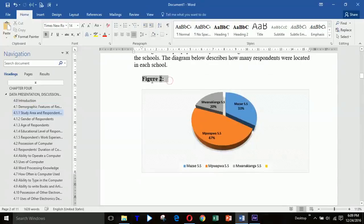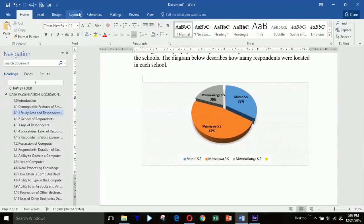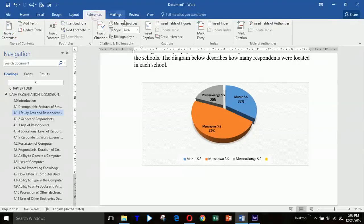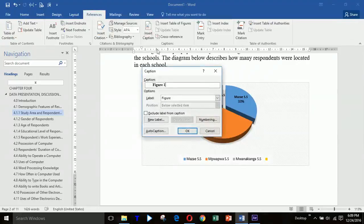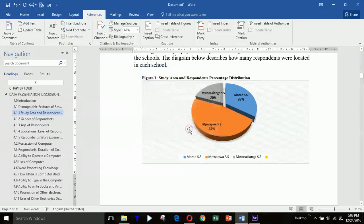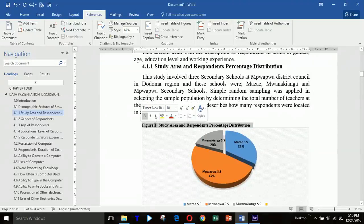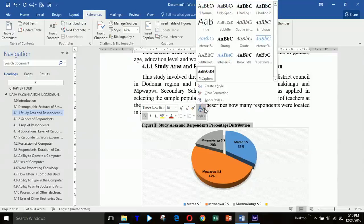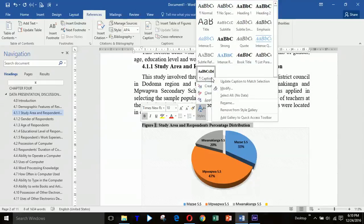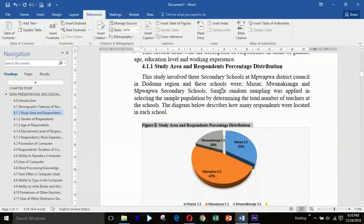If you need to create an automatic figure caption, you go to References, then click Insert Caption. After writing your caption title and clicking OK, you highlight your written caption, go to Styles, find Caption, right-click on it, and click Modify.